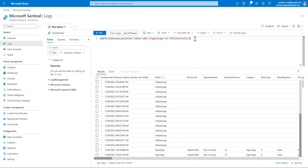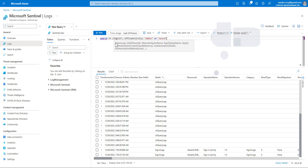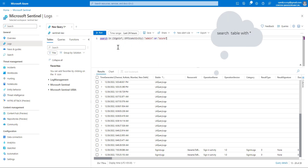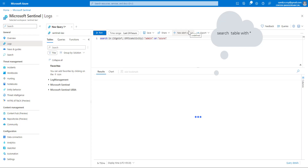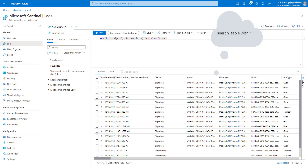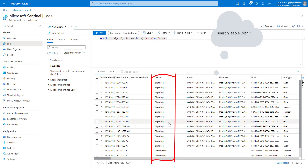Let's say we want to search a table but don't know the full table name — only a portion of it. We can specify the initial part of the table name and end it with a wildcard, then run the query. This searches across tables whose names start with 'sign in', and in our case we can see there are two kinds of tables available.